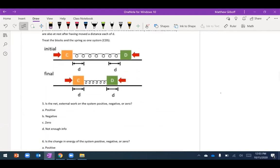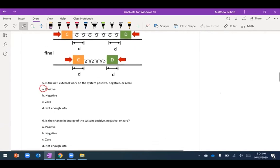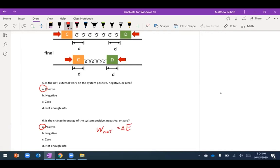Adding a spring makes it easier to visualize the objects as one connected system. Again, the force and displacement for each object are parallel and the net work is positive, meaning the change in energy is positive. In this case the net work corresponds to a change in spring potential energy — I'm doing work on the system to store energy in the spring.